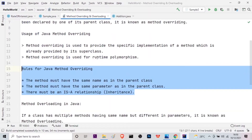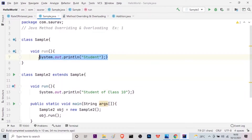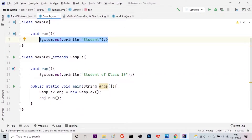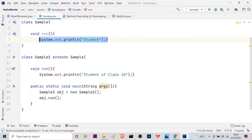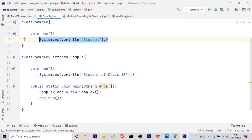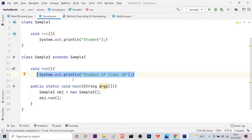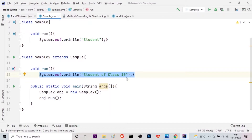According to the definition, if a child class provides the specific implementation of the method that has been declared by one of its parent classes — here you can see in the Sample class, it just has a print statement which says 'student'. But in the child class Sample2, I am particularly specifying that the student is a student of class 10. That is how we are giving a specific implementation of the method inside the parent class when using it in the child class. Listen carefully: I am giving a specific implementation of the method in the parent class and using it in my child class — this is called specific implementation.